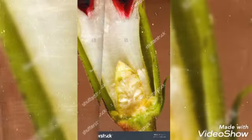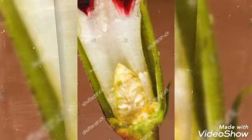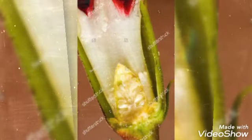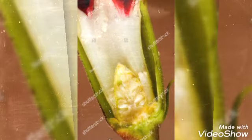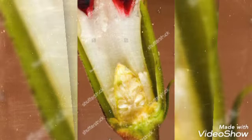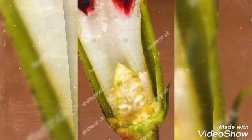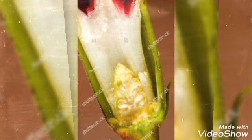The stigma is located at the top of the pistil, at the end of the style branch. It is where the pollen is received. The style is the middle section through which pollen travels down to the ovary.